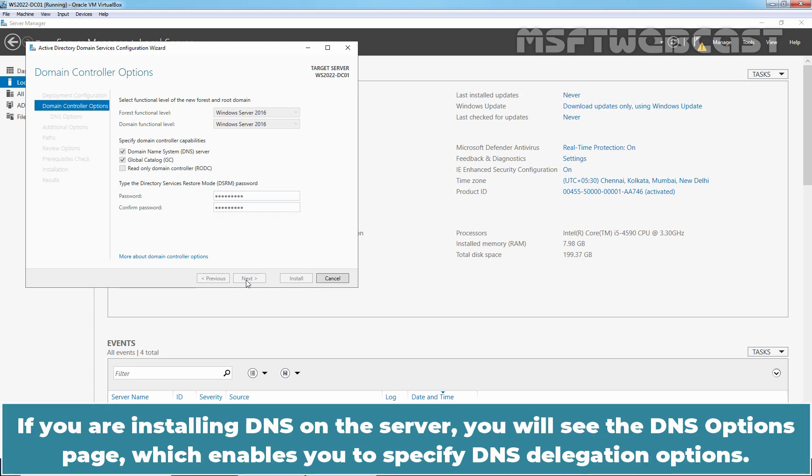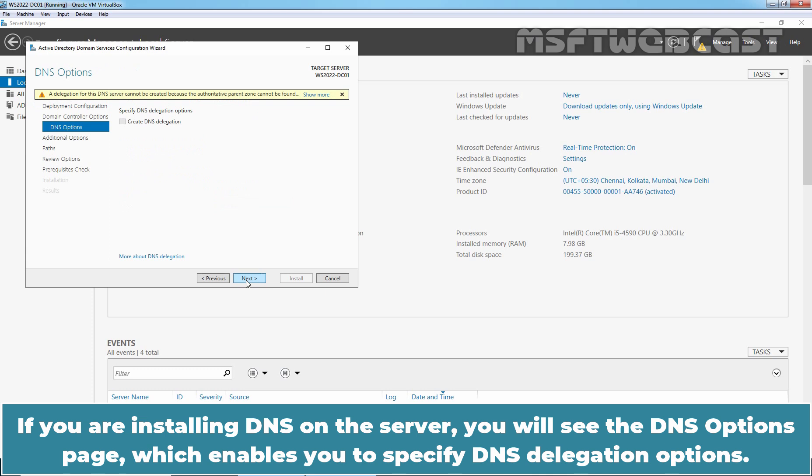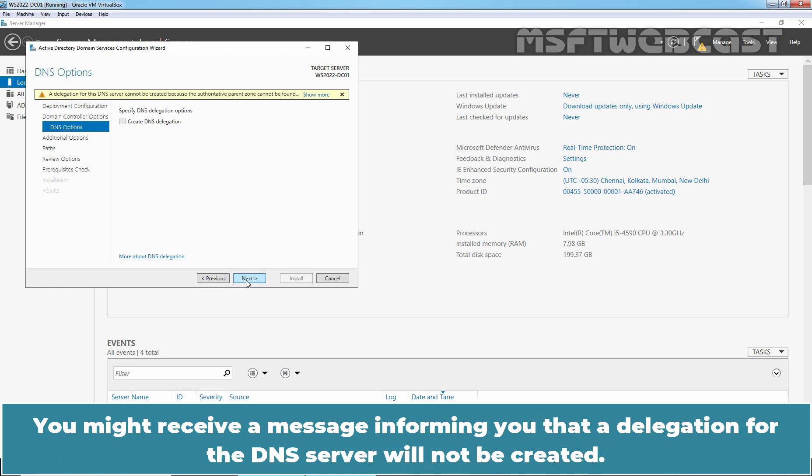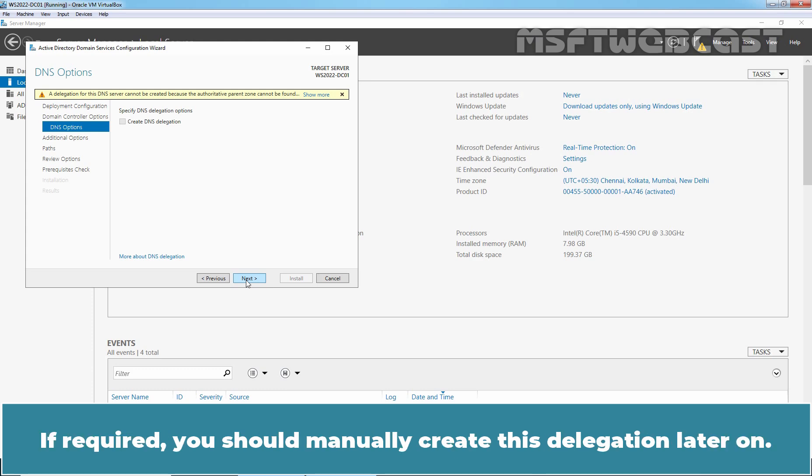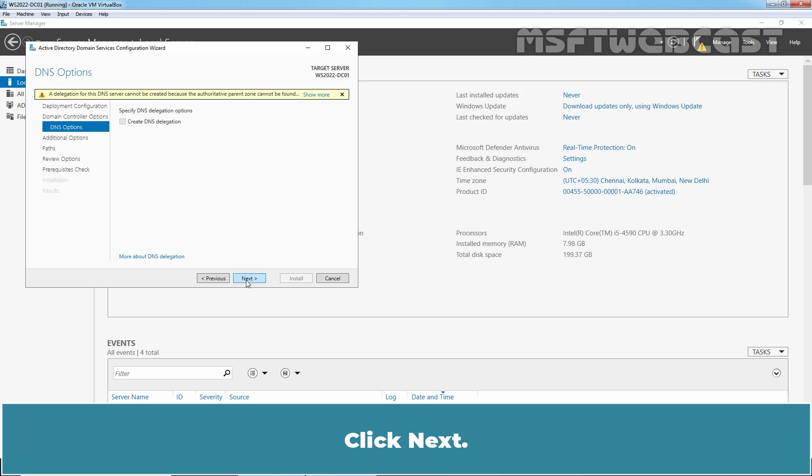Click Next. If you are installing DNS on this server, you will see the DNS Options page, which enables you to specify DNS delegation options. You might receive a message informing you that a delegation for the DNS server will not be created. You can ignore this warning at this moment. If required, you should manually create this delegation later on. Click Next.